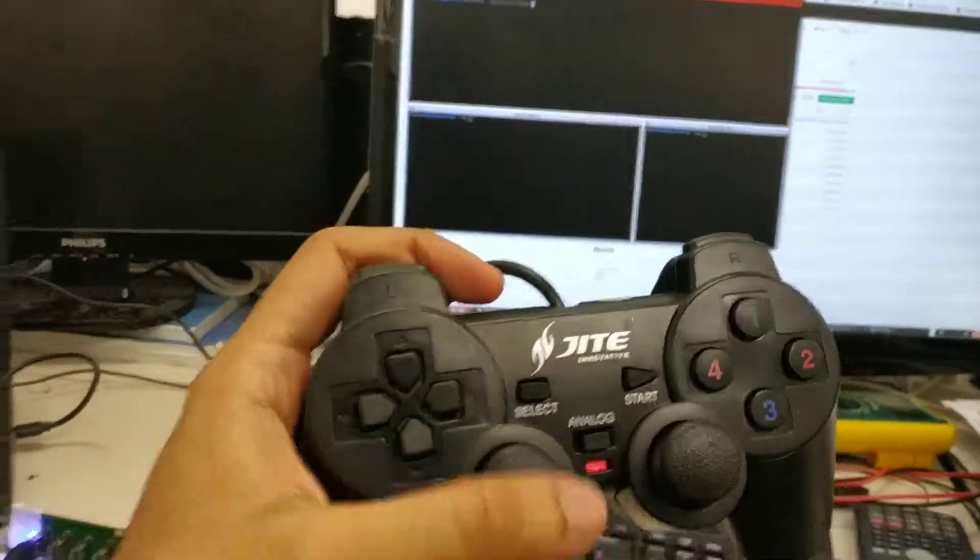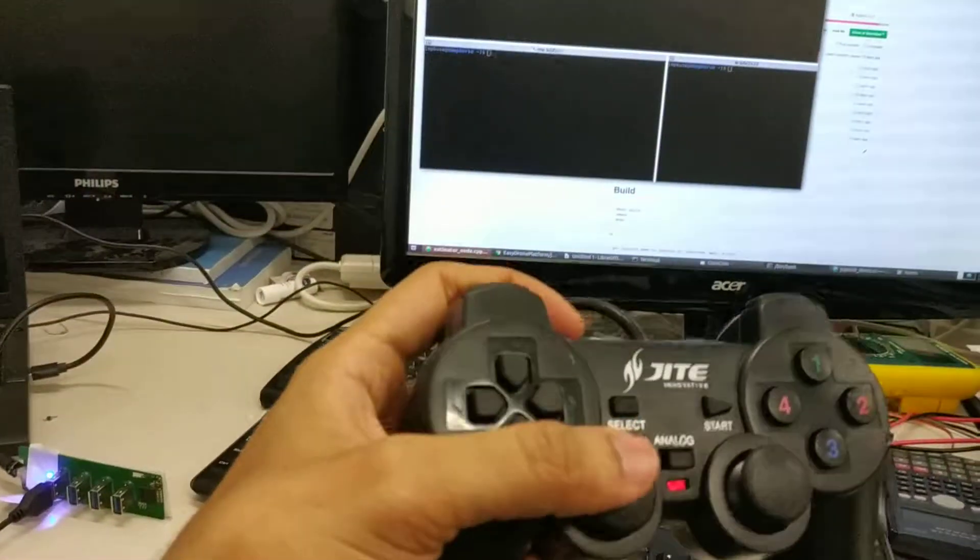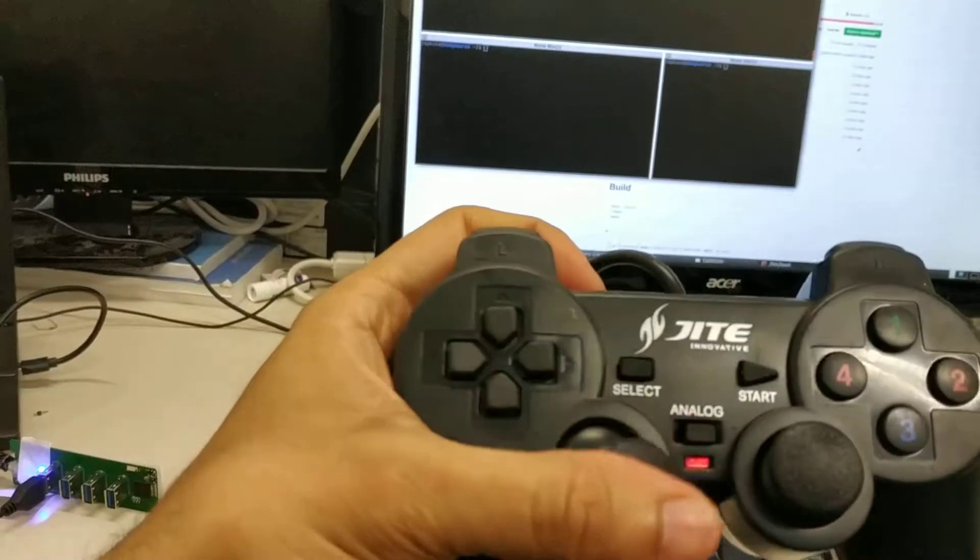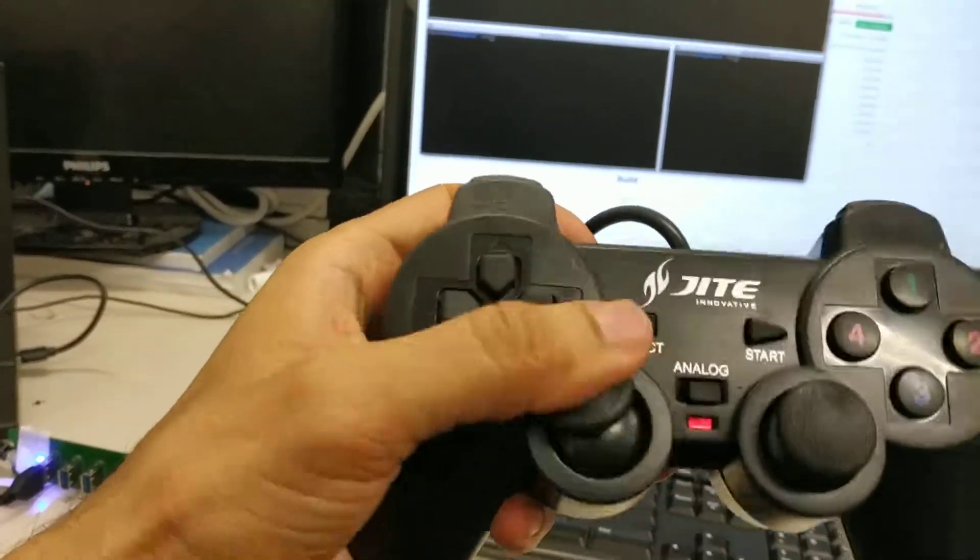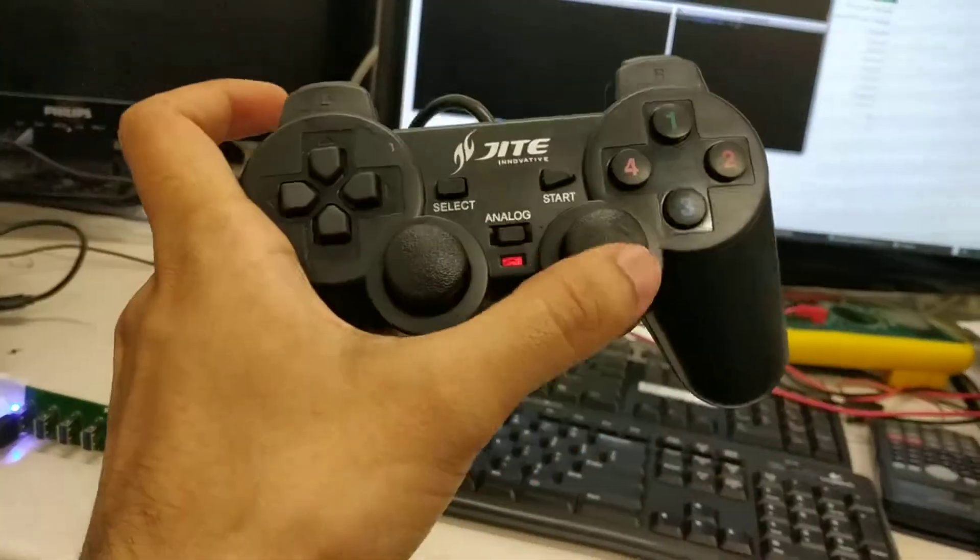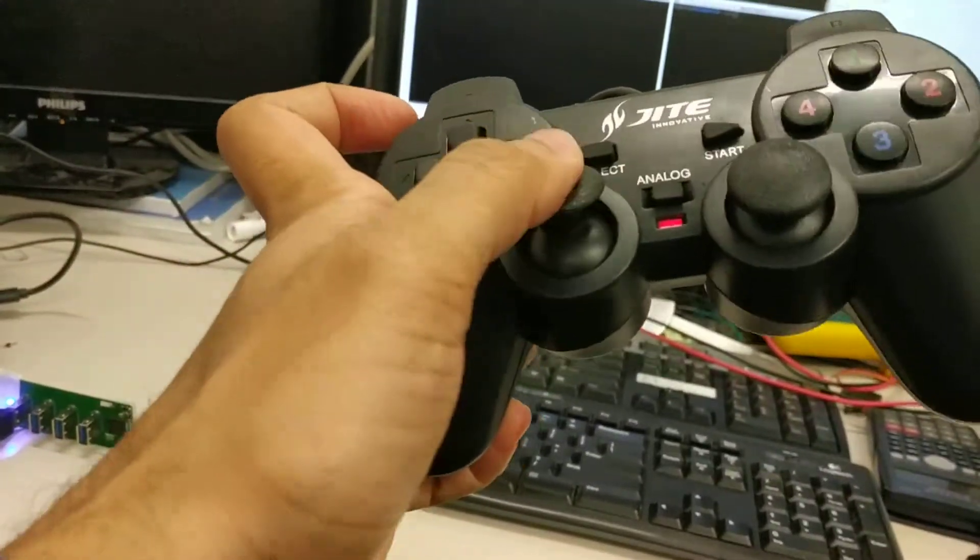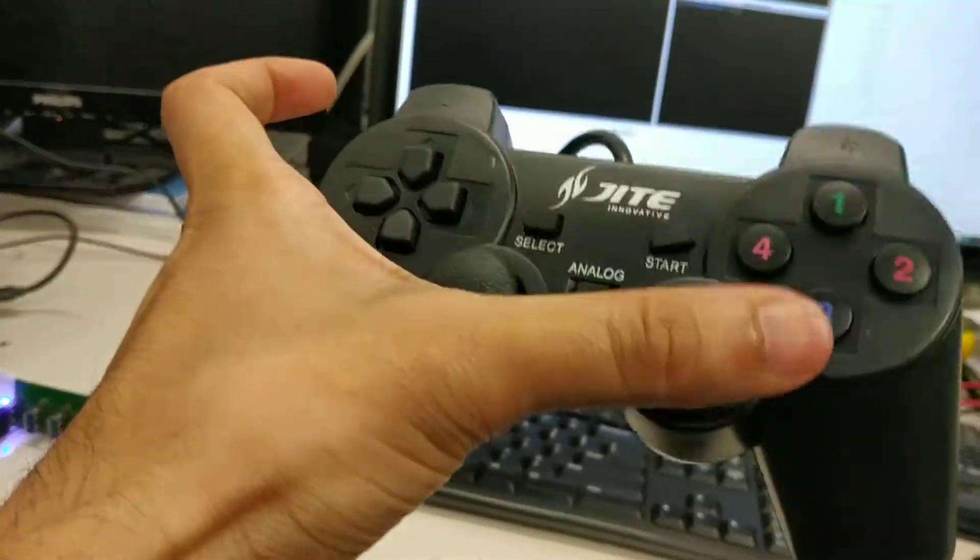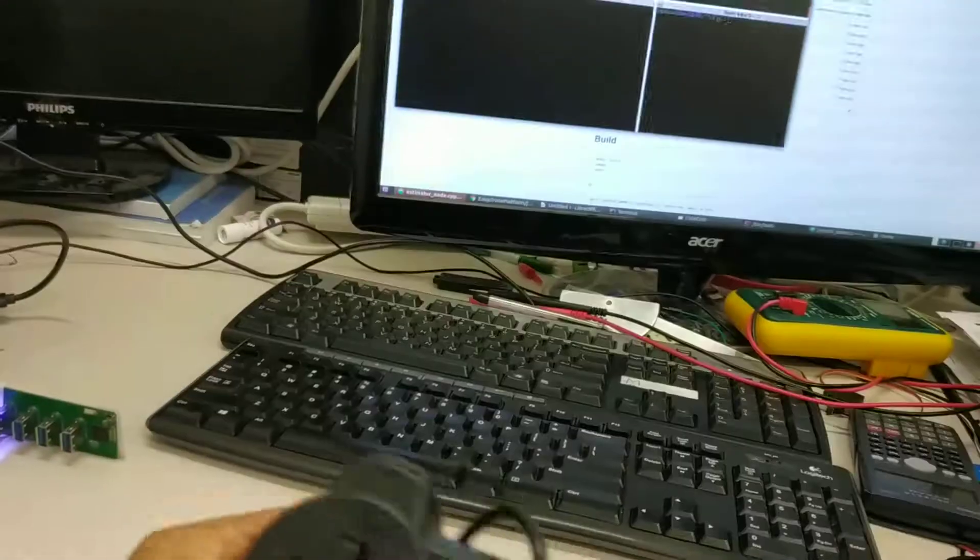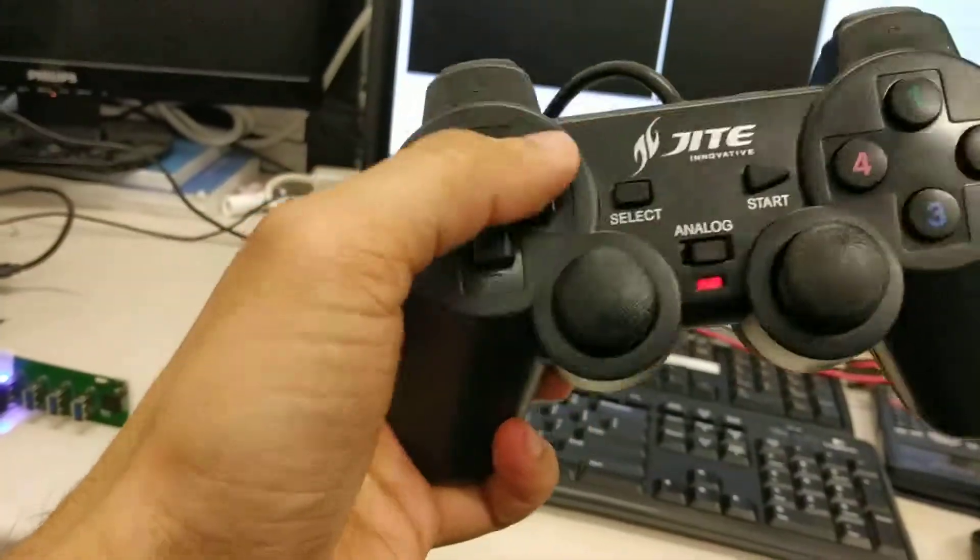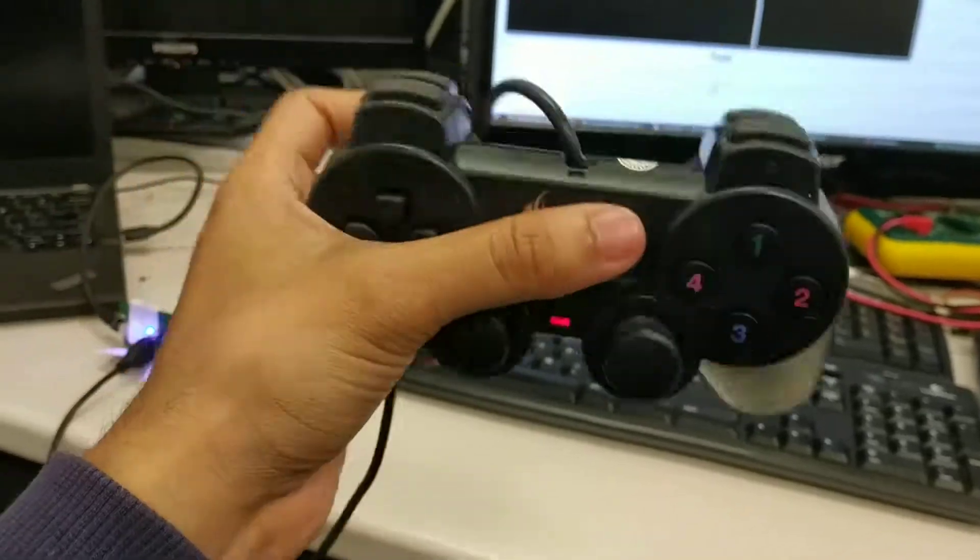Joysticks are pretty simple things. These have four axes - first axis, second axis, third axis, and fourth axis - and then a bunch of buttons here.